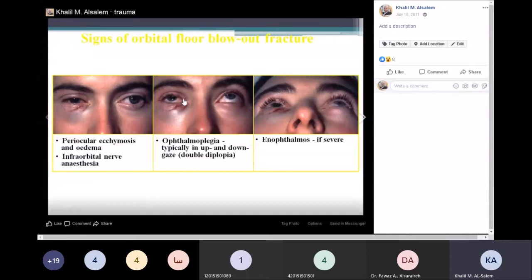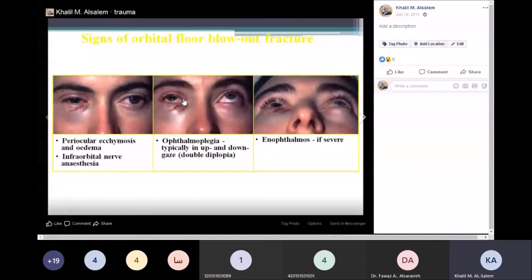Muscle entrapment can also cause a vasovagal attack through the oculocardiac reflex. If you have a direct hit on the eye, or the muscles are stretched enough, this causes vagal stimulation and the patient will feel dizzy, hypotensive, and may even vomit.